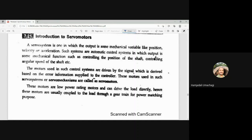Such systems are automatic control systems in which the output is some mechanical function, such as controlling the position of the shaft or controlling the angular speed of the shaft. These servo motors are used in servo applications where the output will be mechanical — controlling the position of the shaft or the angular speed of the shaft. Because of this, servo motors are used in automation or automatic control systems.